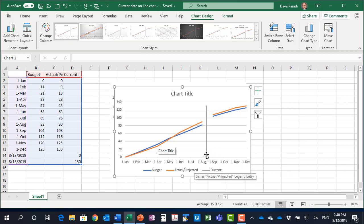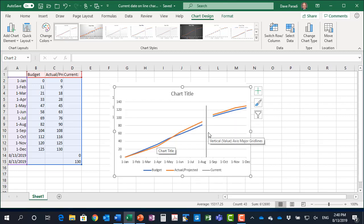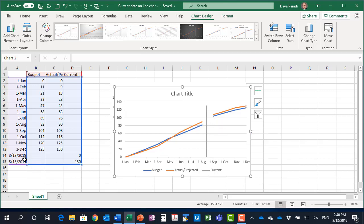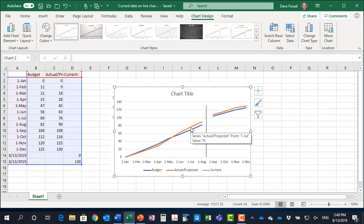We have our current and we have our two lines but they're broken up. There's something missing. Well by default what happens is that Excel does not continue a line if there's missing data. And around our current date here we're missing the data for our budget and actual, so it does not put it in. But you can change that.